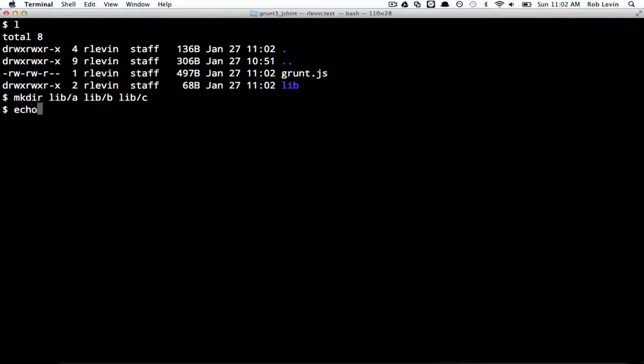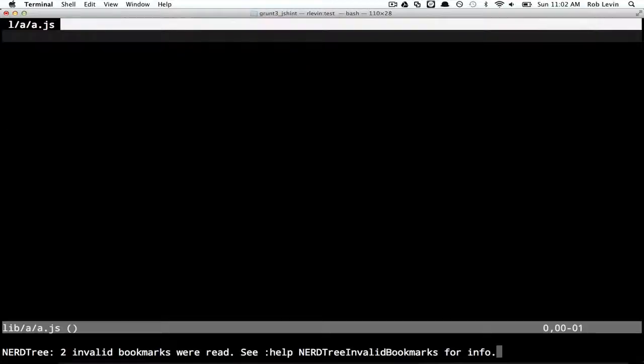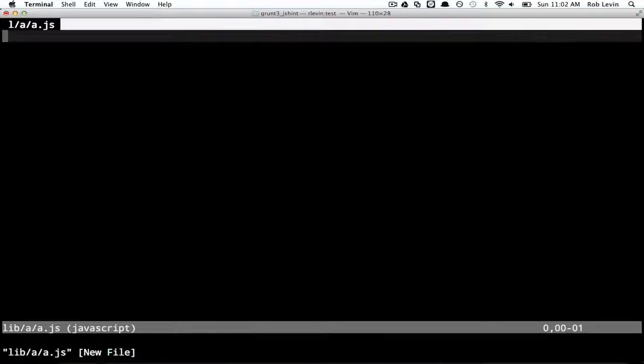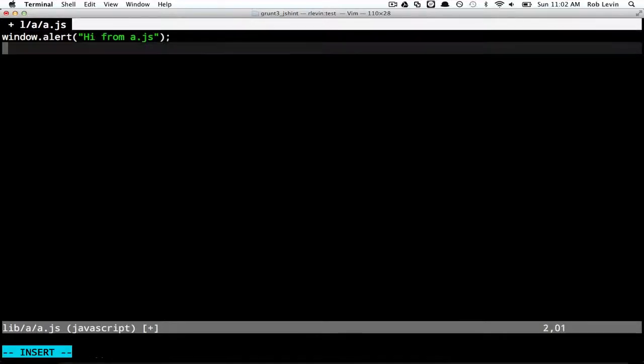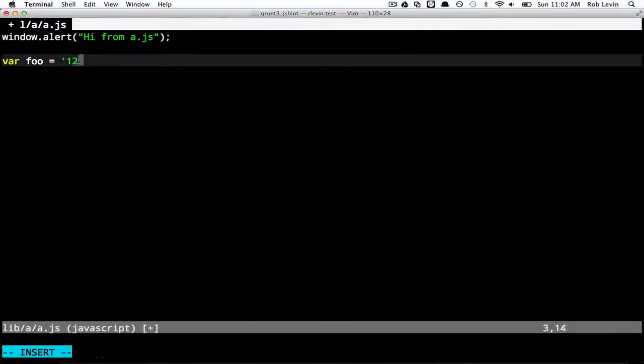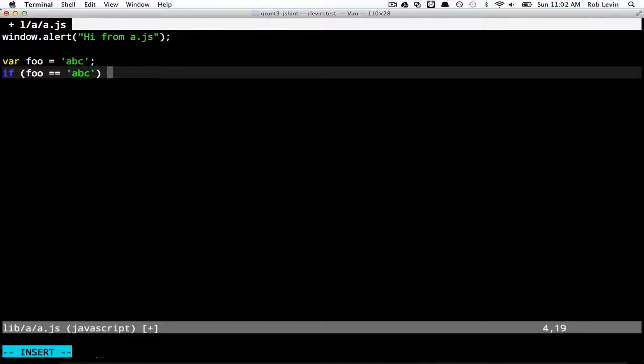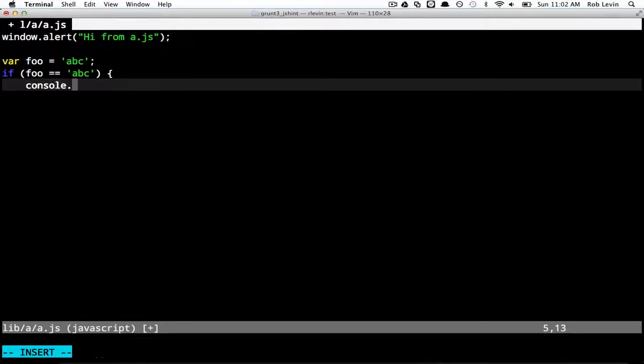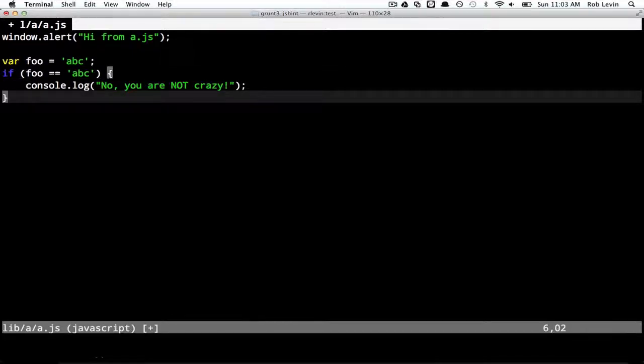And then we'll echo window. Well actually, let's just go in there. It'll be easier this time to just go in there and edit in the file. So let's say window.alert, hi from a.js. And let's also do something like var foo equals 1, 2, 3, or A, B, C. And then say if foo equals, notice the two equals signs, A, B, C, console log. No, you are not crazy. Okay. And then we'll close that out.